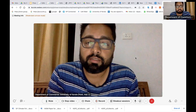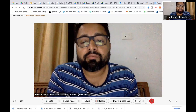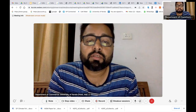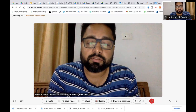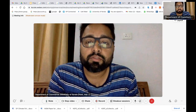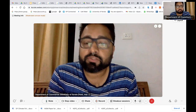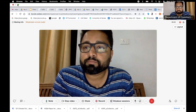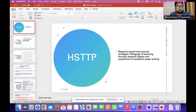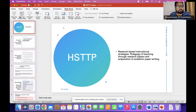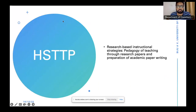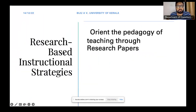So there are a lot of advantages, and I will discuss the various advantages of teaching through research papers, going one by one. Let me take my slides first. This is about research-based instructional strategies — an orientation to the pedagogy of teaching through research papers.